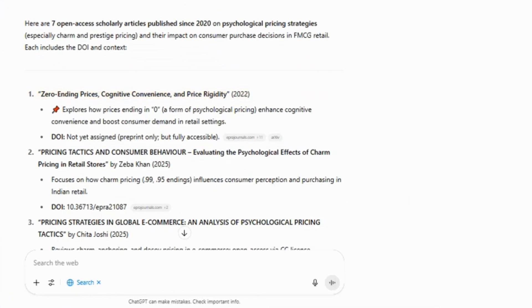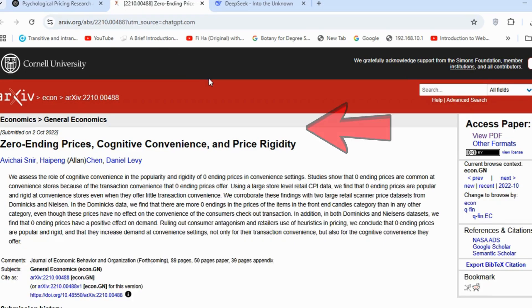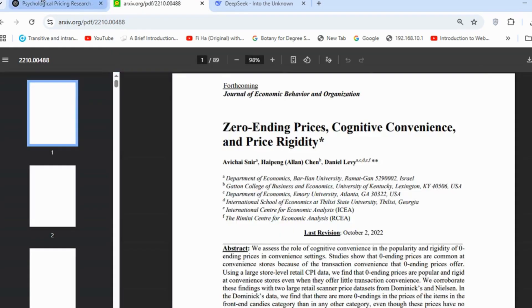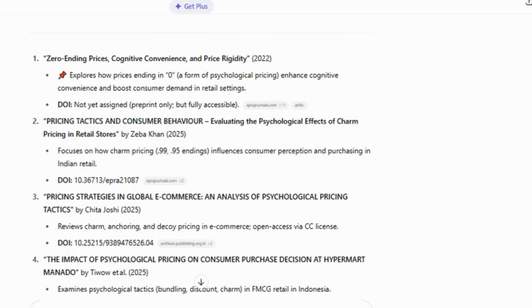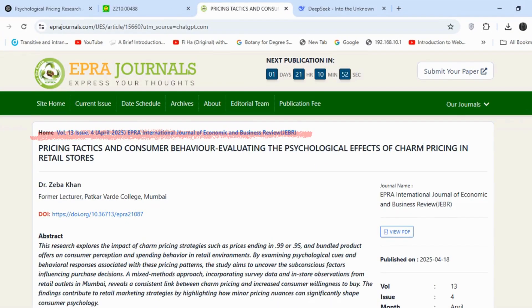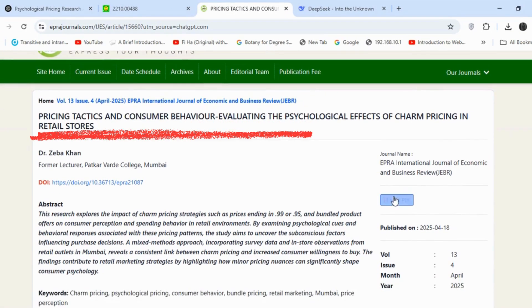For the first article, I opened the link — the article title is the same, it is open access, and the PDF is available. Next, I clicked on the second article. The PDF is available, and the title and authors match.